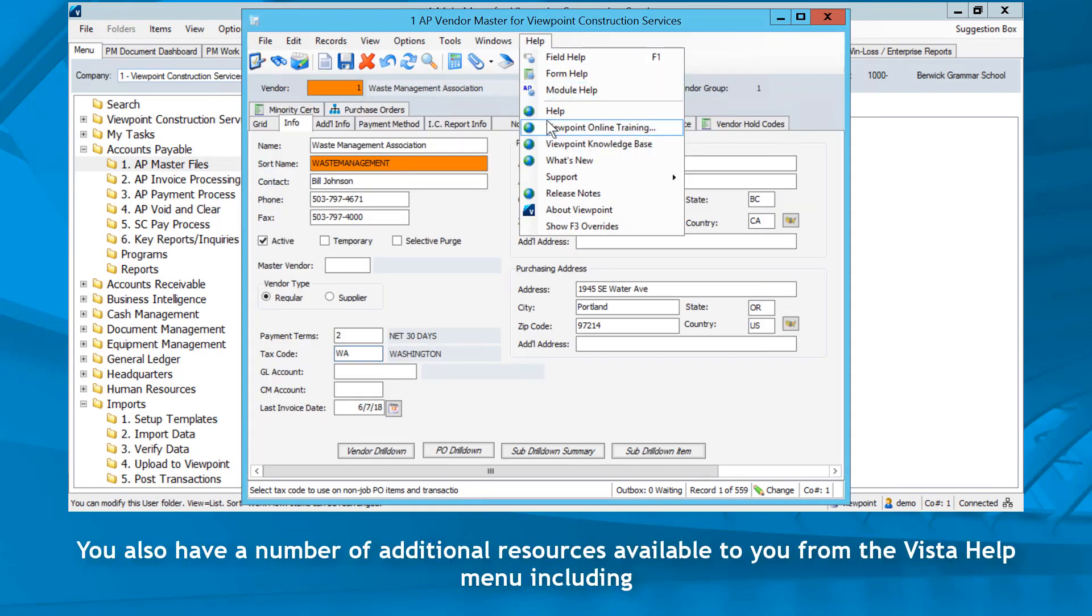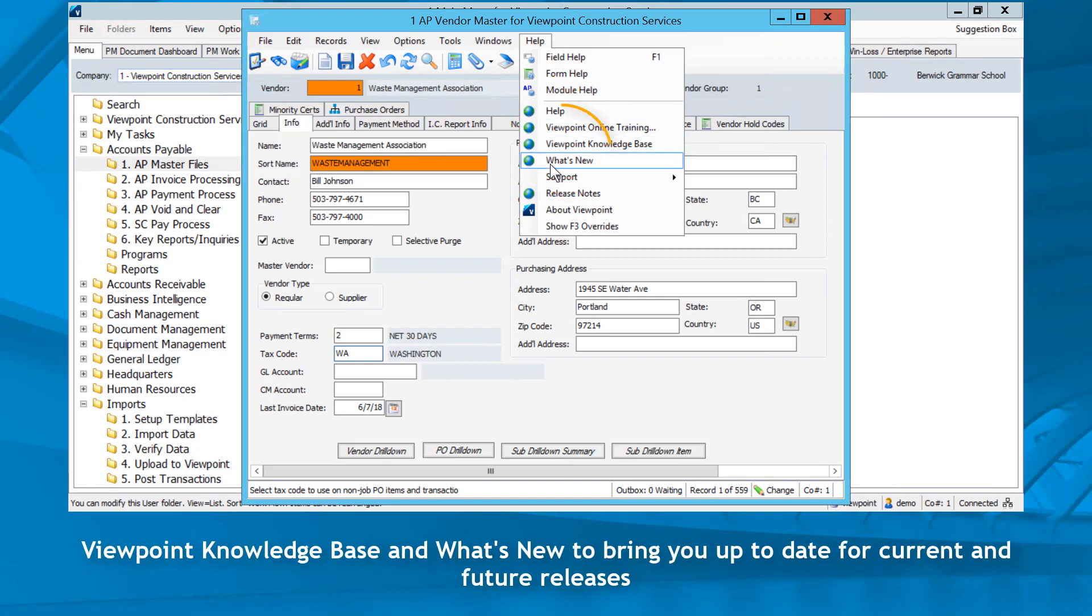You also have a number of additional resources available to you from the Vista help menu including Viewpoint Knowledge Base and What's New to bring you up to date for current and future releases.